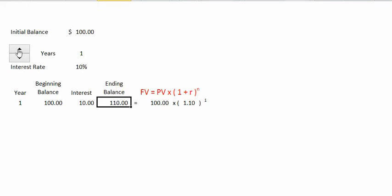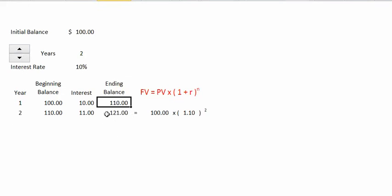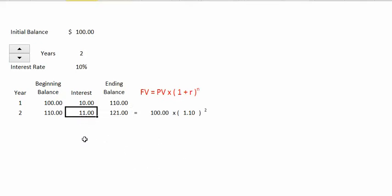If we leave this money in the bank for a second year, we would have $121. The key point to notice is that in the second year we earn $11 in interest, whereas in the first year we only earn $10 in interest. This is referred to as compound interest — we are now earning interest on our interest.